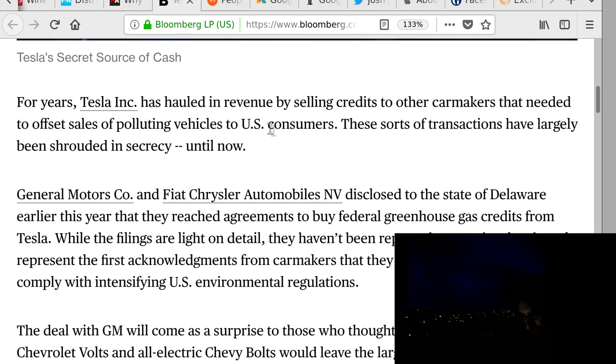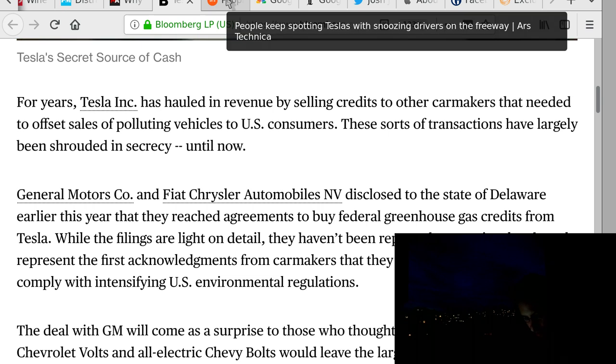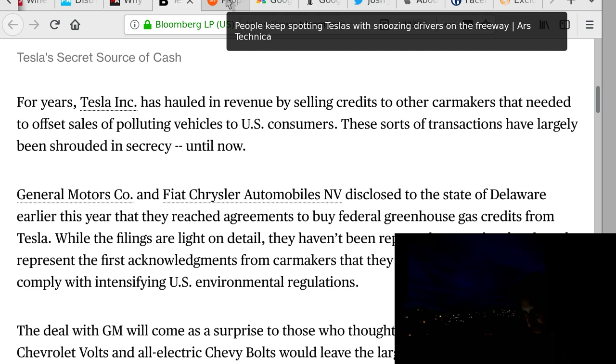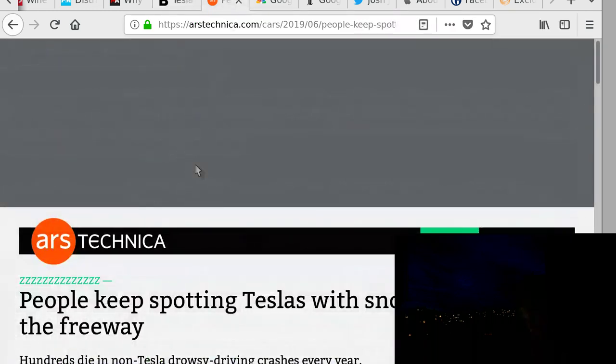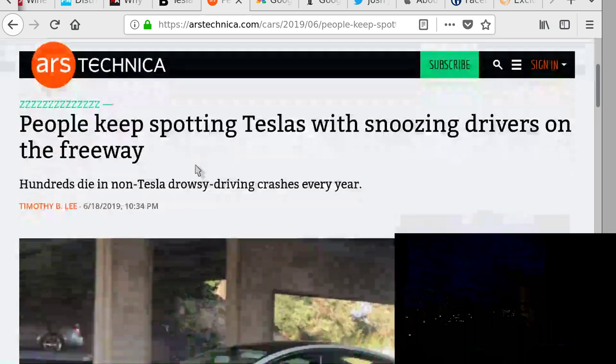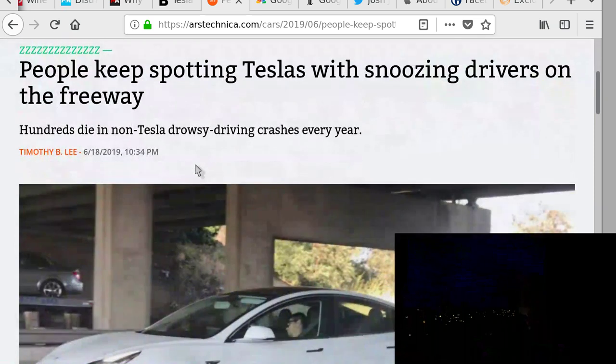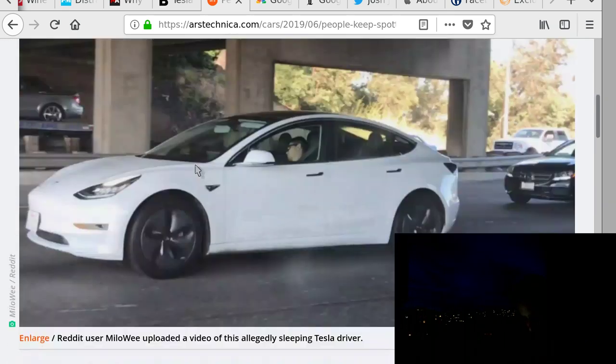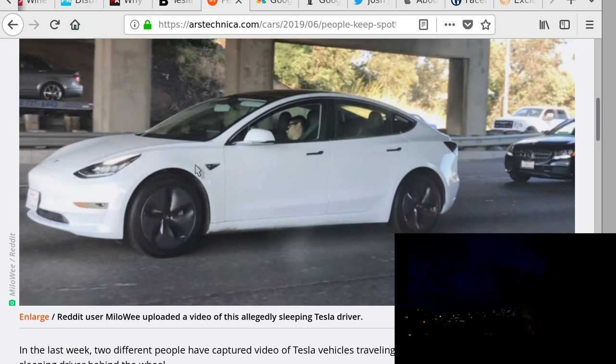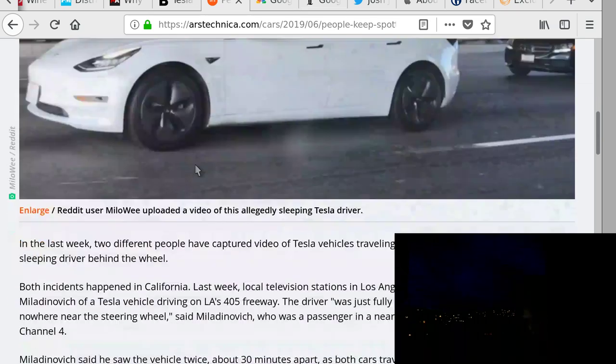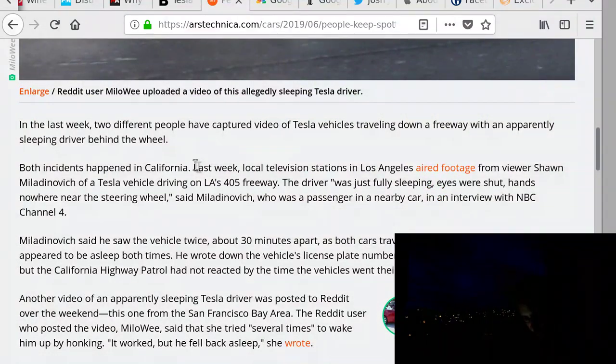In similar news, General Motors and Fiat Chrysler unmasked Tesla's secret source of cash. Not in the investment ways, but I think this was in climate certificates or something. Selling credits to other car makers that need this to offset sales of polluting vehicles to US customers. There you see it, big oil, internal combustion engine ICE cars only still on the road because of trading the environmental certificates with electric car makers. Crazy times, just if you were wondering.